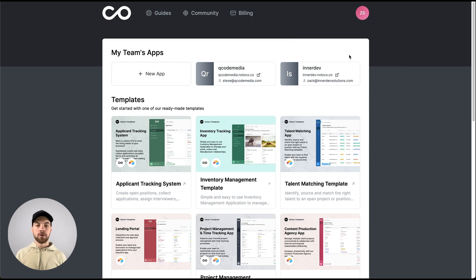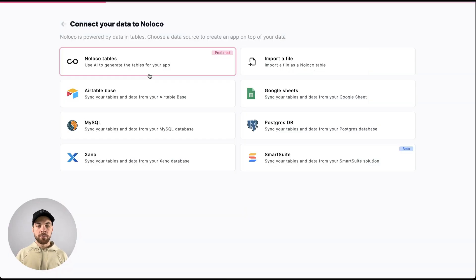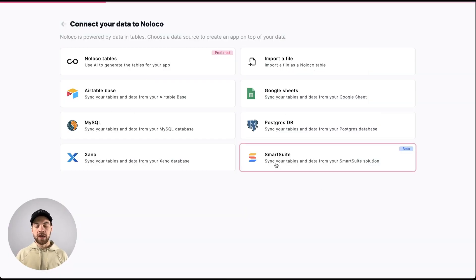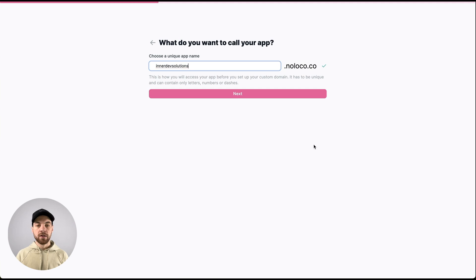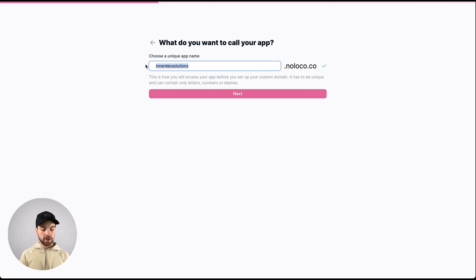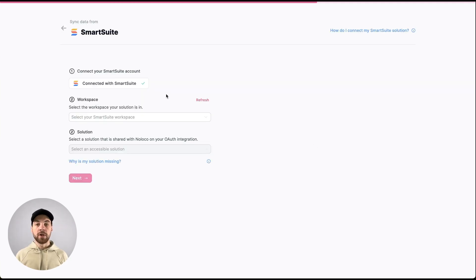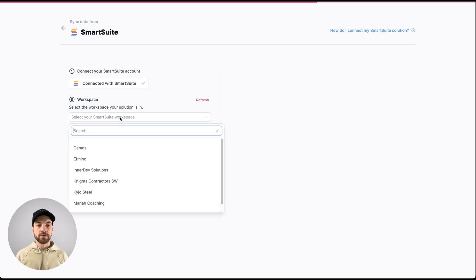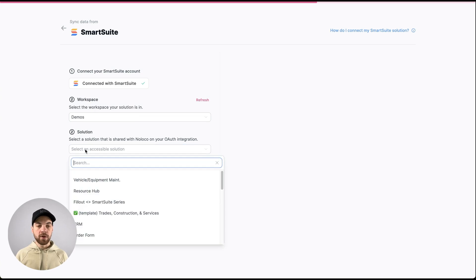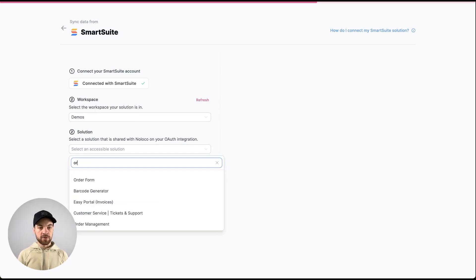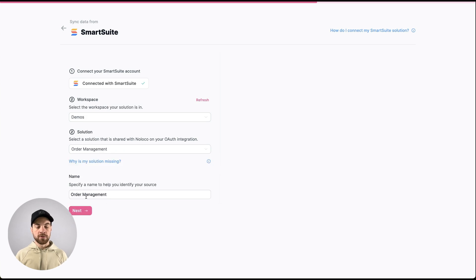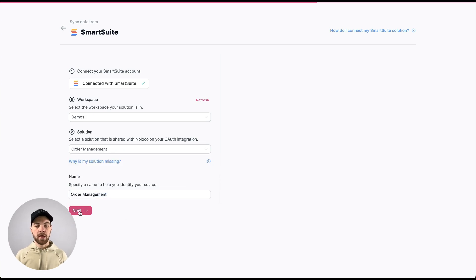If we navigate over to NoLoco, we can click this new app, and we are going to bring in the SmartSuite data. So we can select it, name it whatever we want. And then from here, we'll be able to choose our workspace and our solution. Once we've selected our workspace, we can go down to the solution here. And this is just simply called order management. I'll just leave the name as order management, and we can move on to the next step.